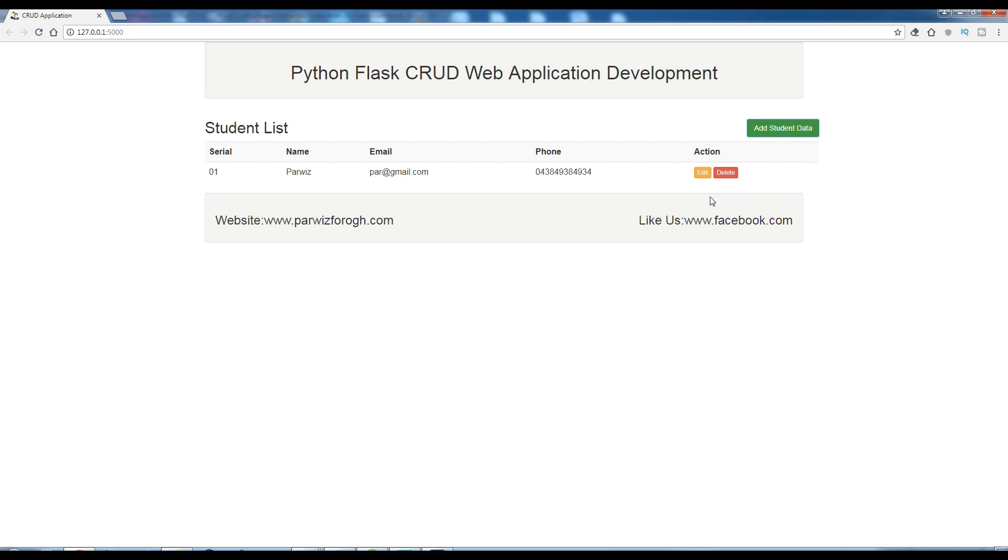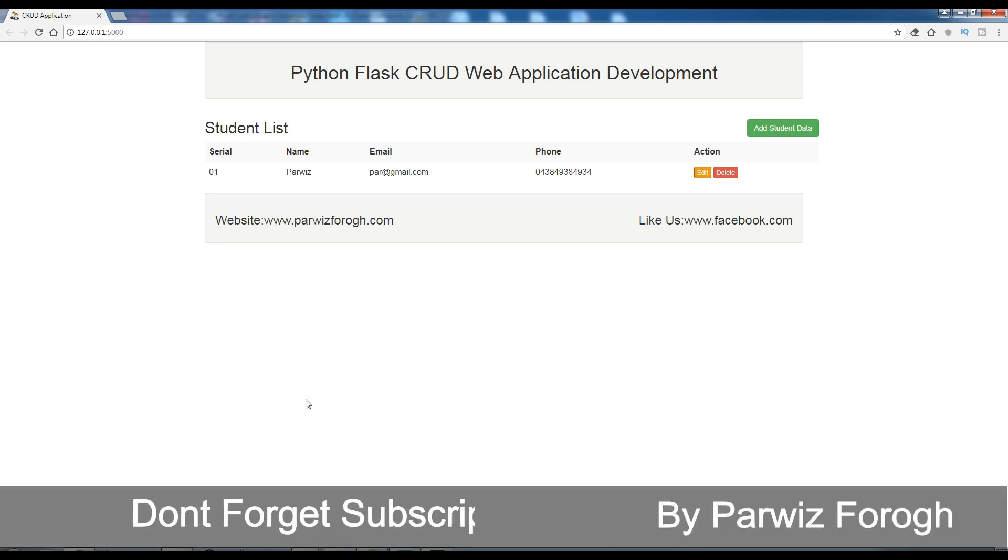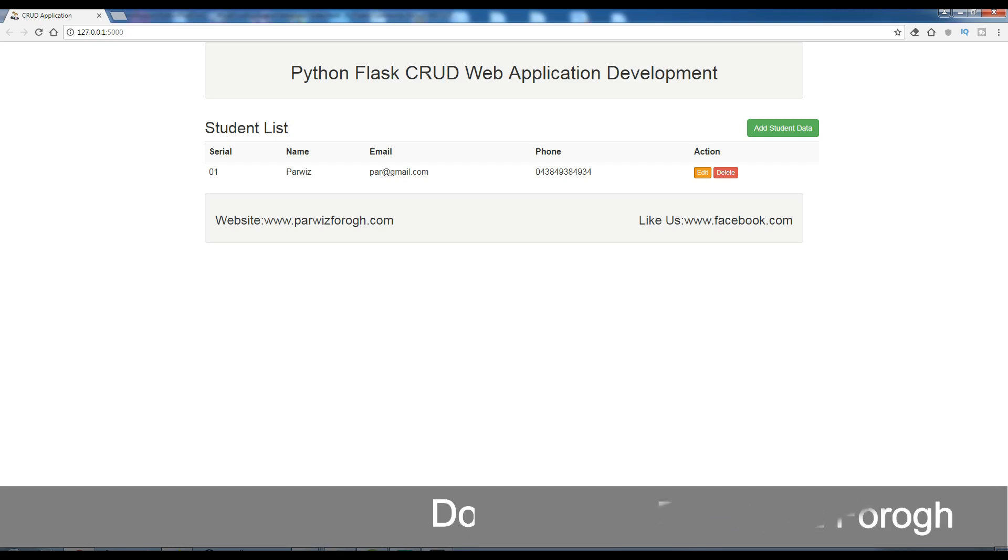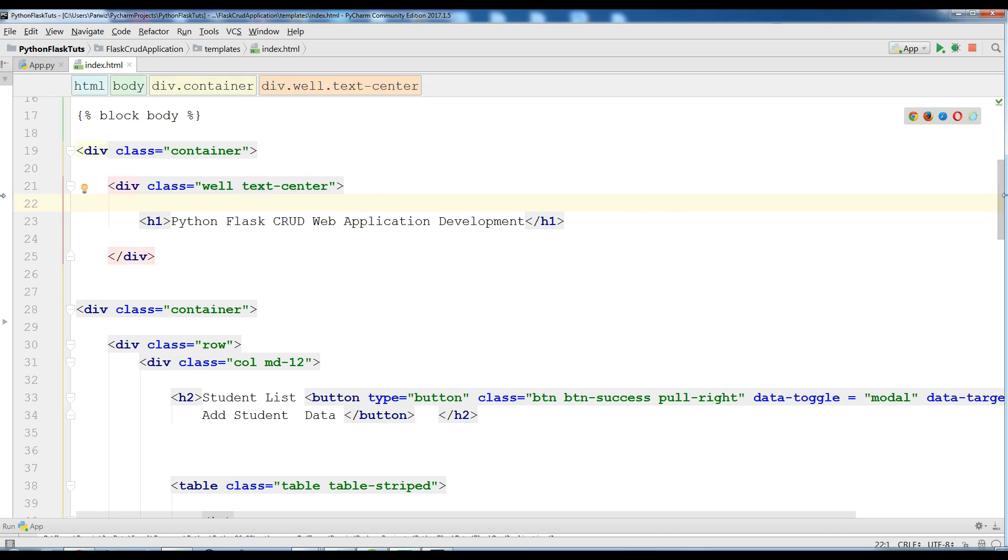Also when I click on edit, there will be a pop-up form that I can edit my student data according to the database. Now let me open my PyCharm and we will start where we have left.